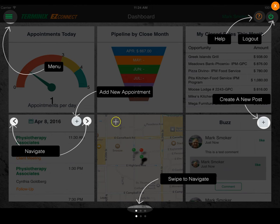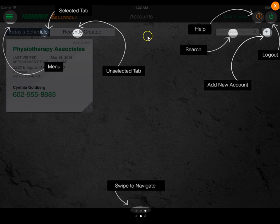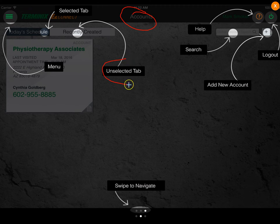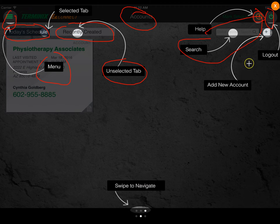If you swipe over to the next screen, you'll see the applications on the next side. Now we've swiped over and we're under accounts. You can see we're in the accounts tab. If it's white and not grayed out, that is the unselected tab. The tab you're actually on is darkened. You have a help screen, a logout, a global search bar, and you can add a new account. You can also swipe across the page to navigate.